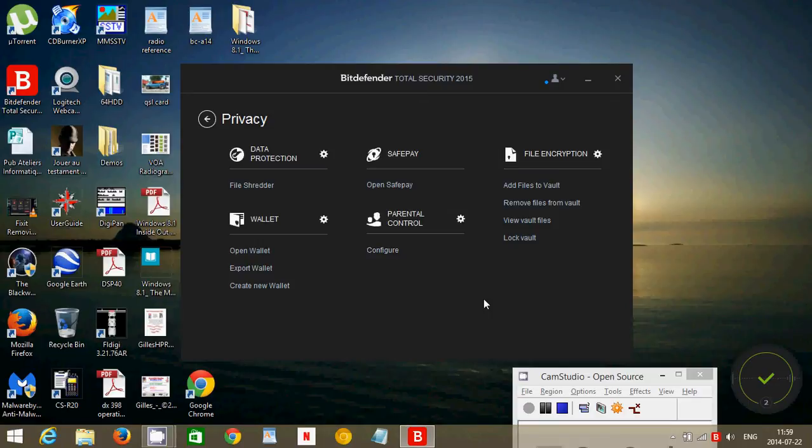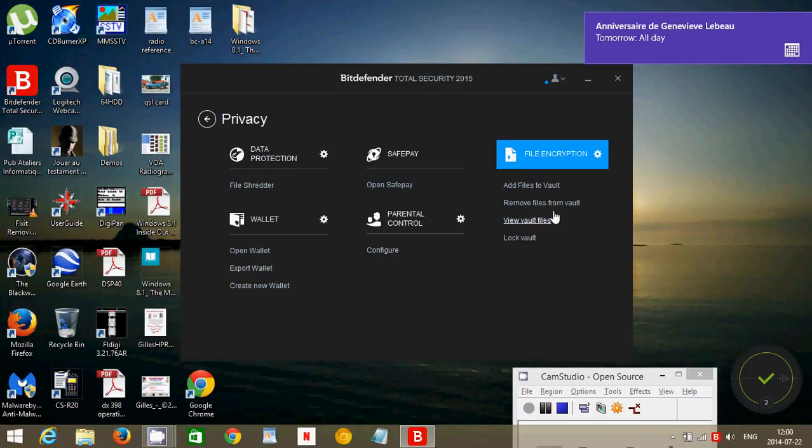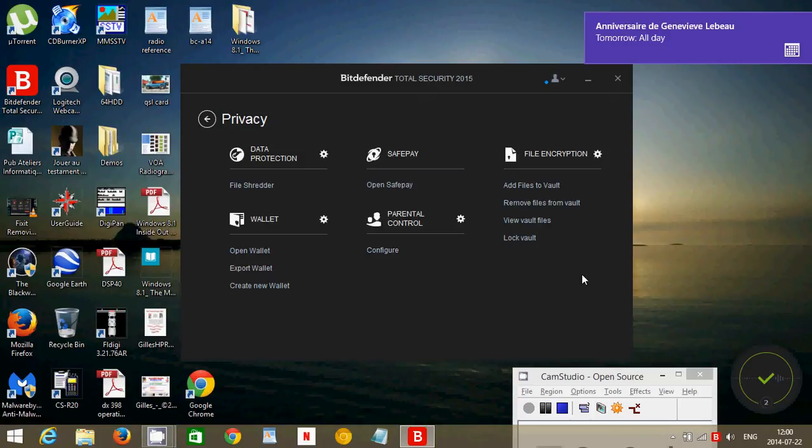For blocking porn sites and stuff like that, adult websites. Has file encryption, so you've got a file vault where you can put files if you want to keep them from... you have secret files that you want to keep from anybody using your computer, which is nice.